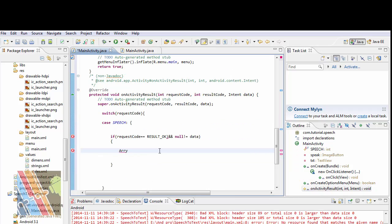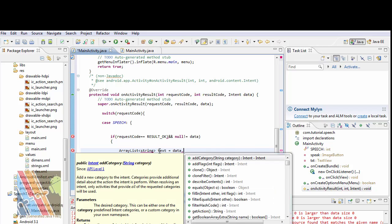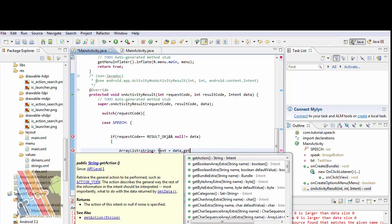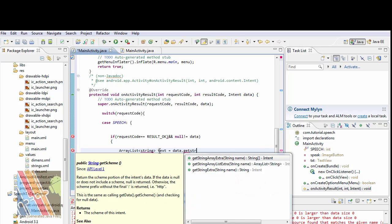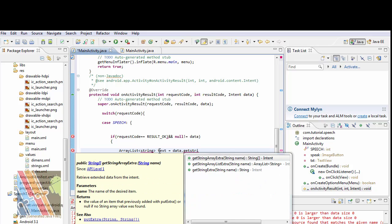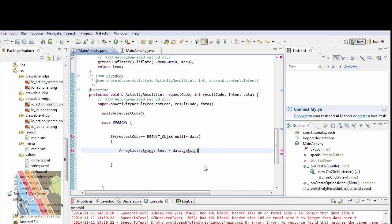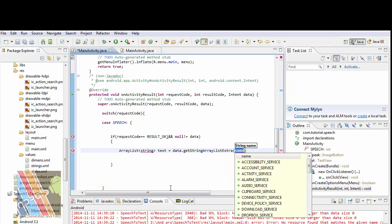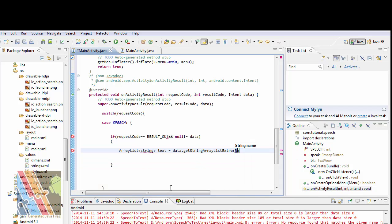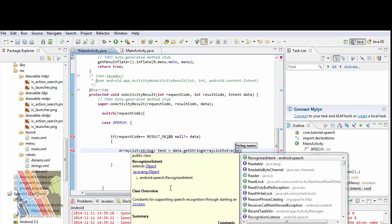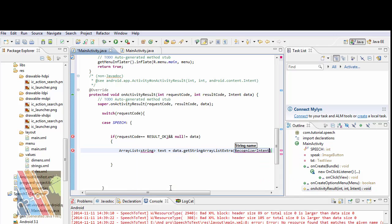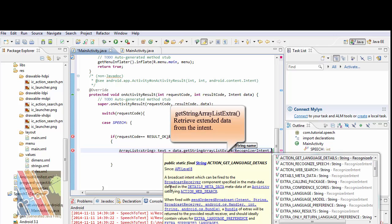ArrayList<String> text equals data.getStringArrayListExtra, then RecognizerIntent.EXTRA_RESULT.